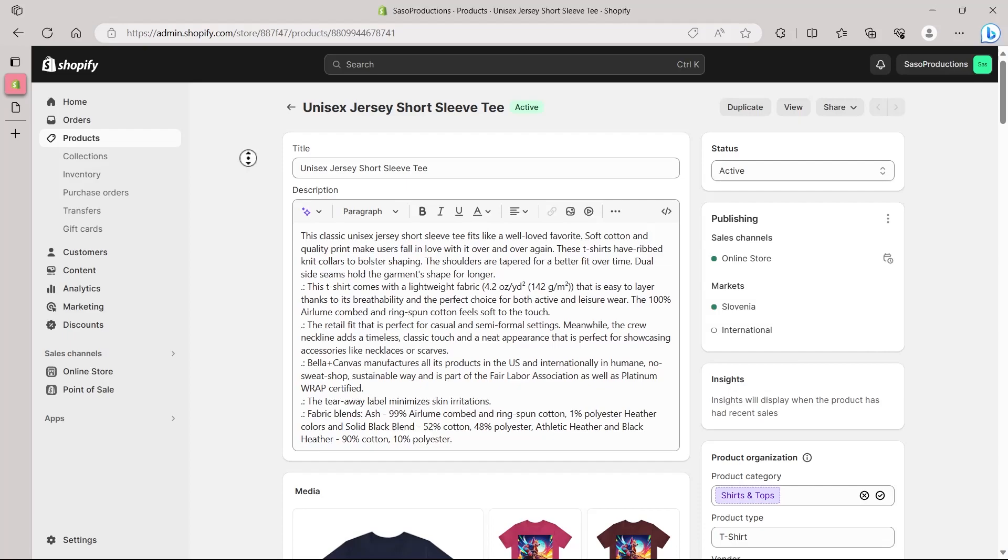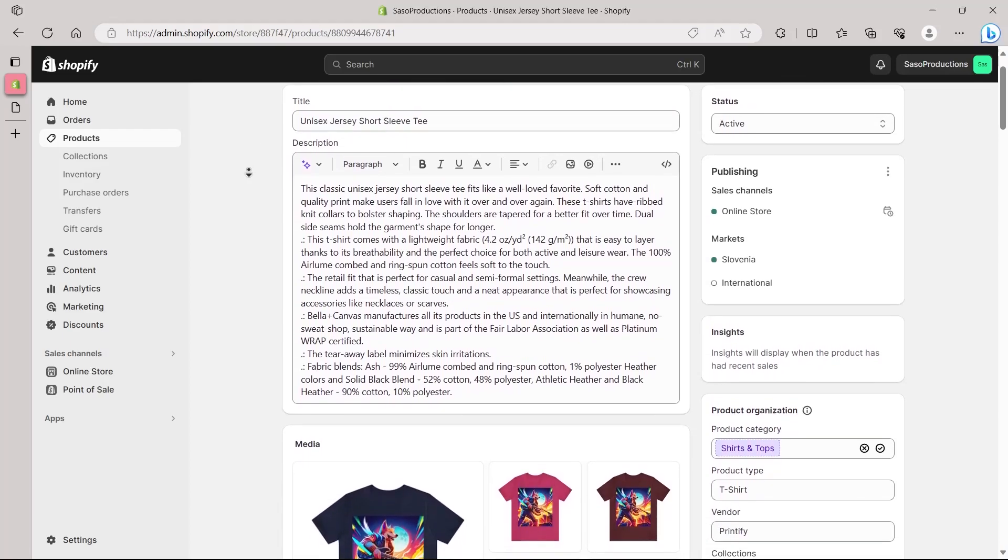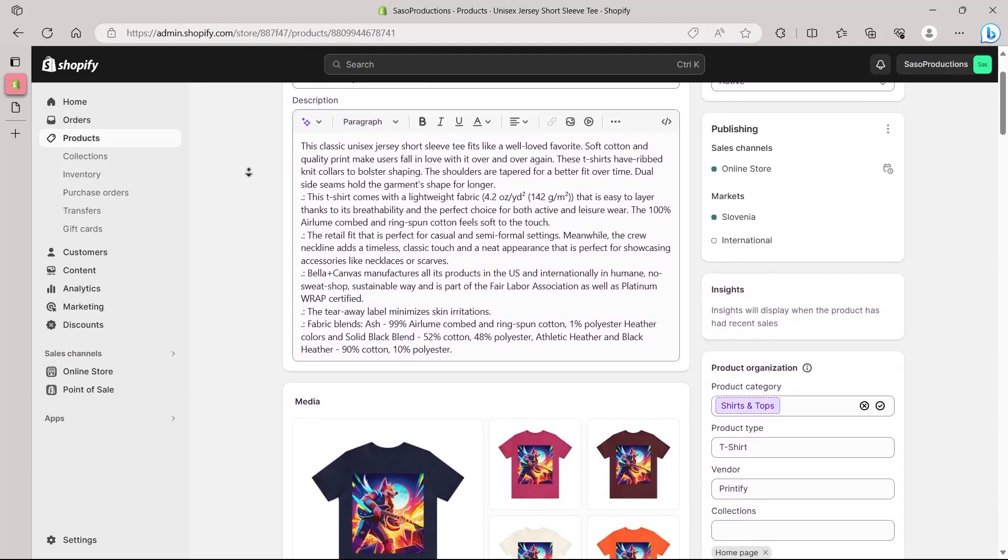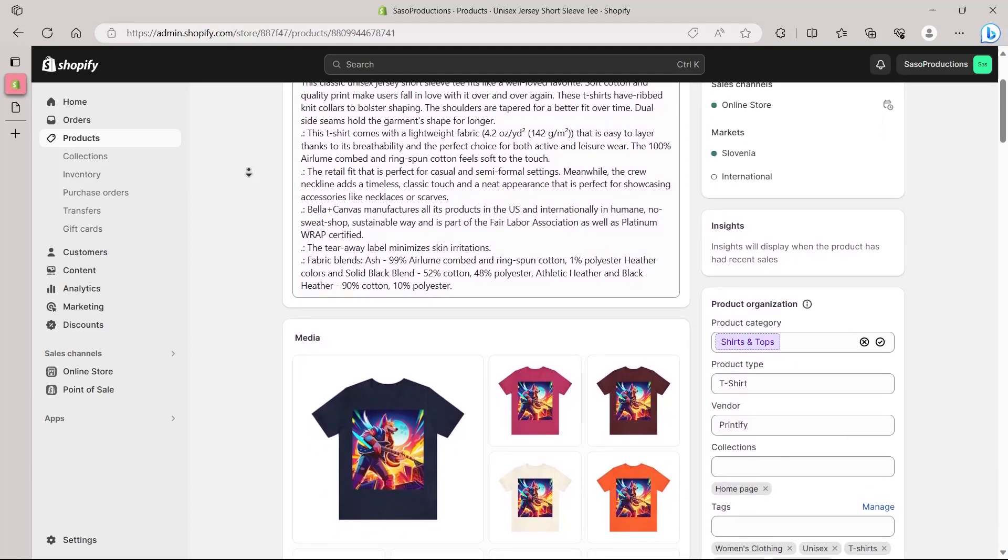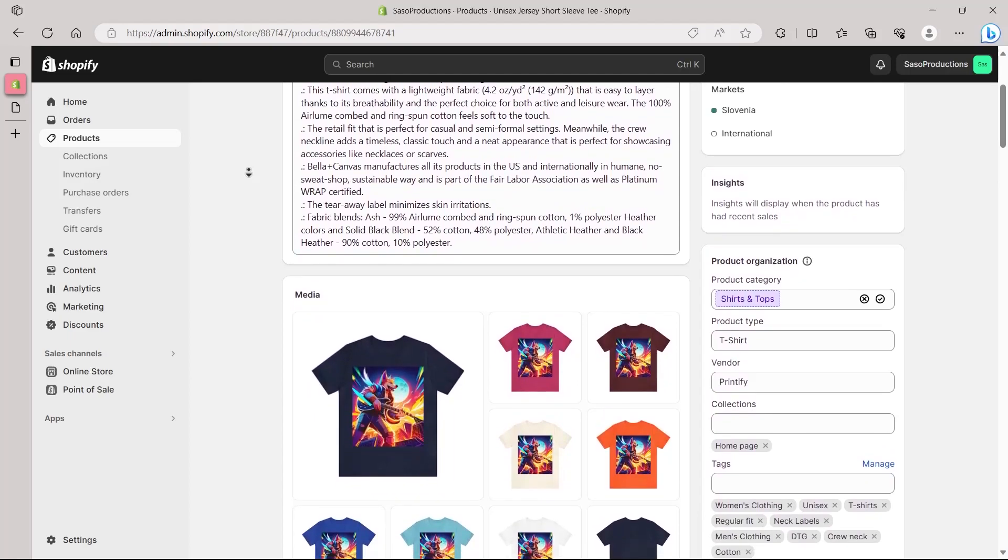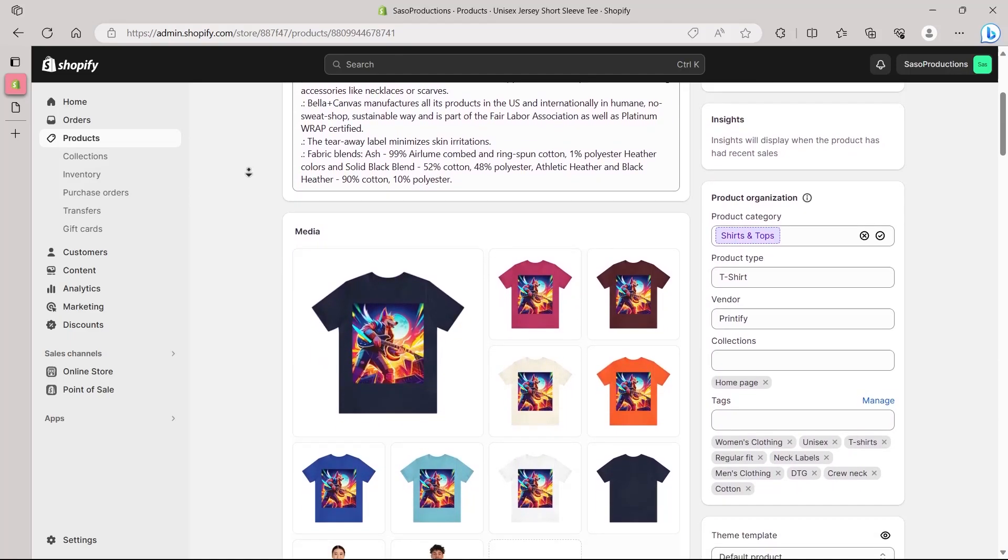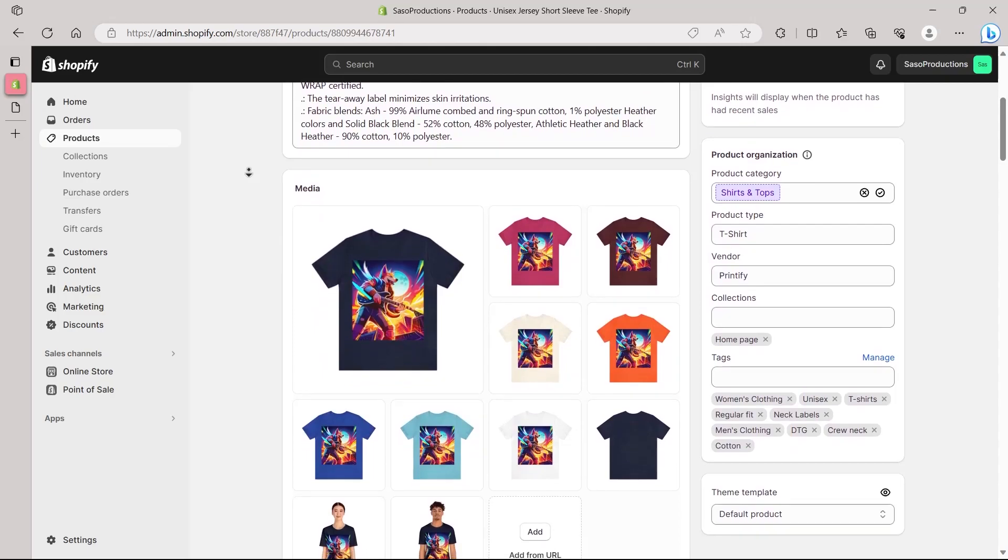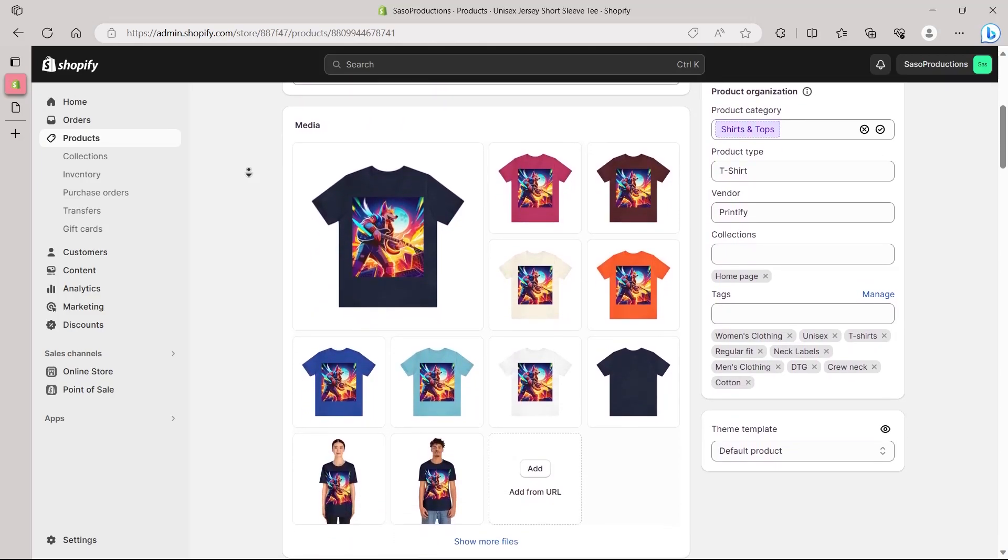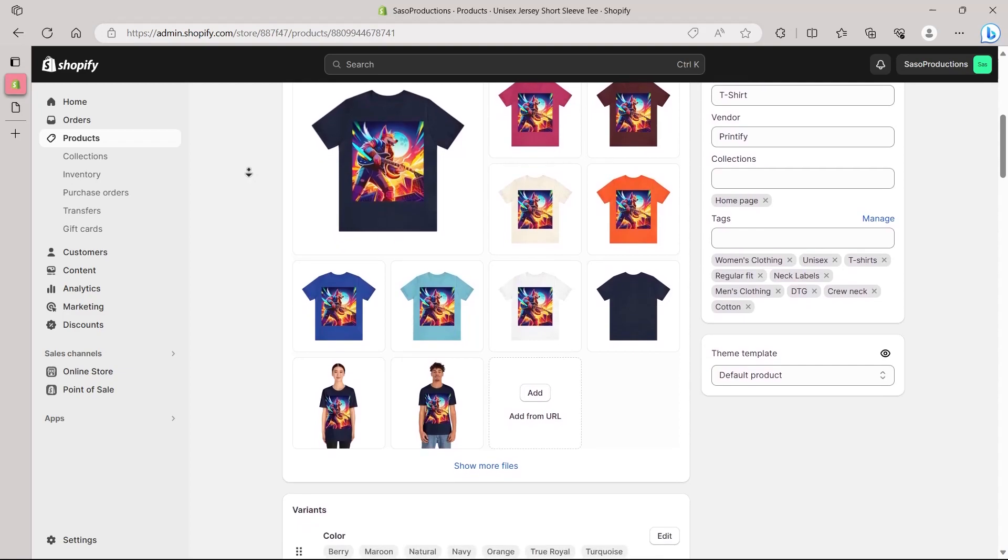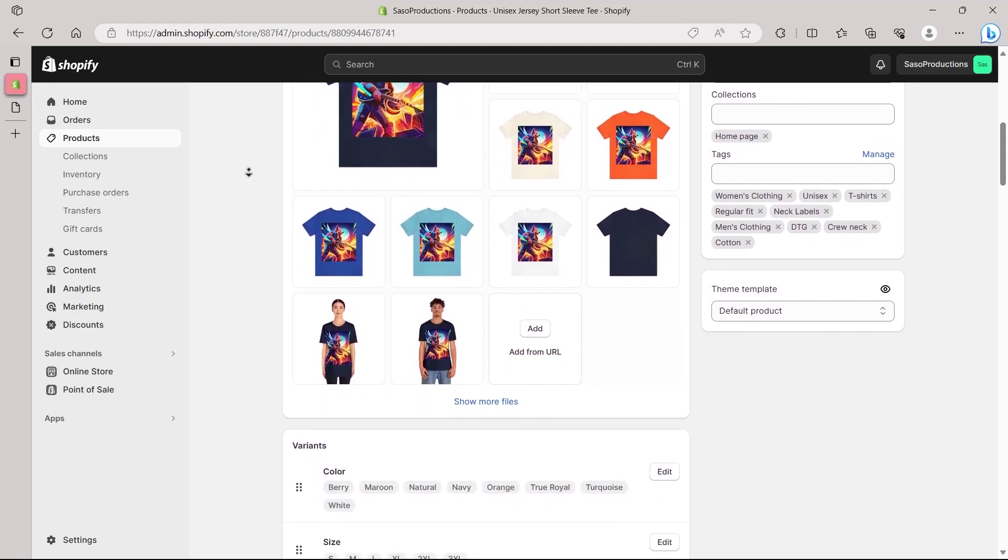Before we conclude, let's share some expert tips for optimizing your product images. Always use high-resolution images to showcase your products in the best light. Employ image compression techniques without compromising quality using tools like TinyPNG, and maintain a consistent aspect ratio throughout your product catalog for a cohesive and professional aesthetic.